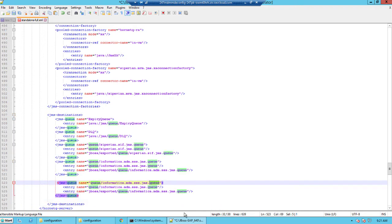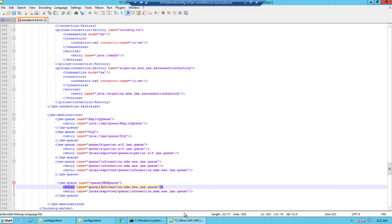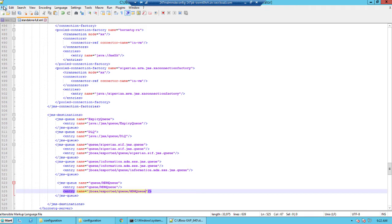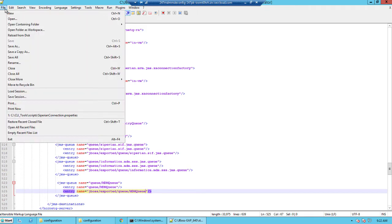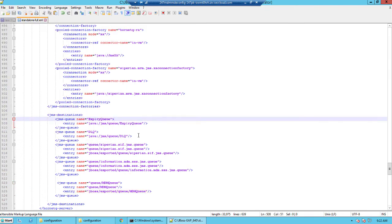We could simply copy the JMS queue XML tag and paste it just before the JMS destination and change the name of the queue to MDM queue. Same thing again here and here. Once the message queues have been added, save the XML file and then restart the JBoss.